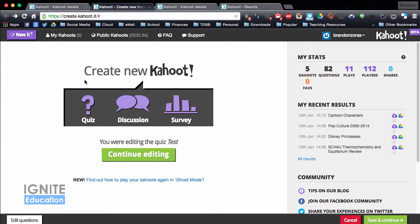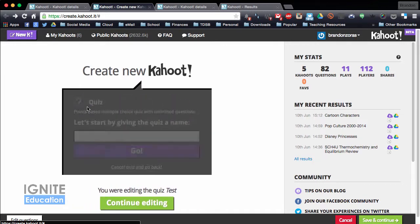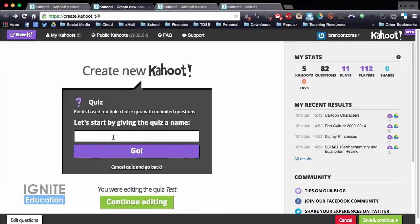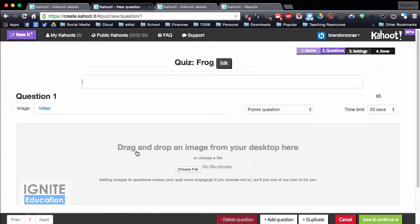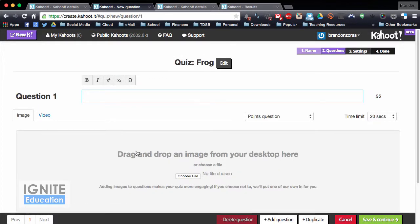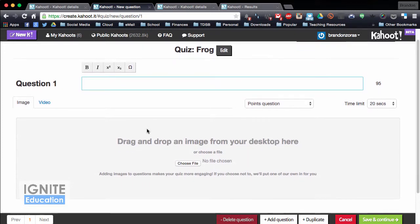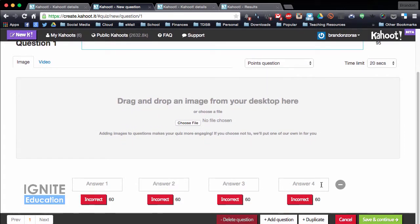If I want to create my own quiz I'm going to click on quiz and give it a name. Today I'm going to give it a frog dissection quiz. From there you can type in true or false questions or multiple choice, and you put the question at the top and all the answers go at the bottom where you can do up to four answers.